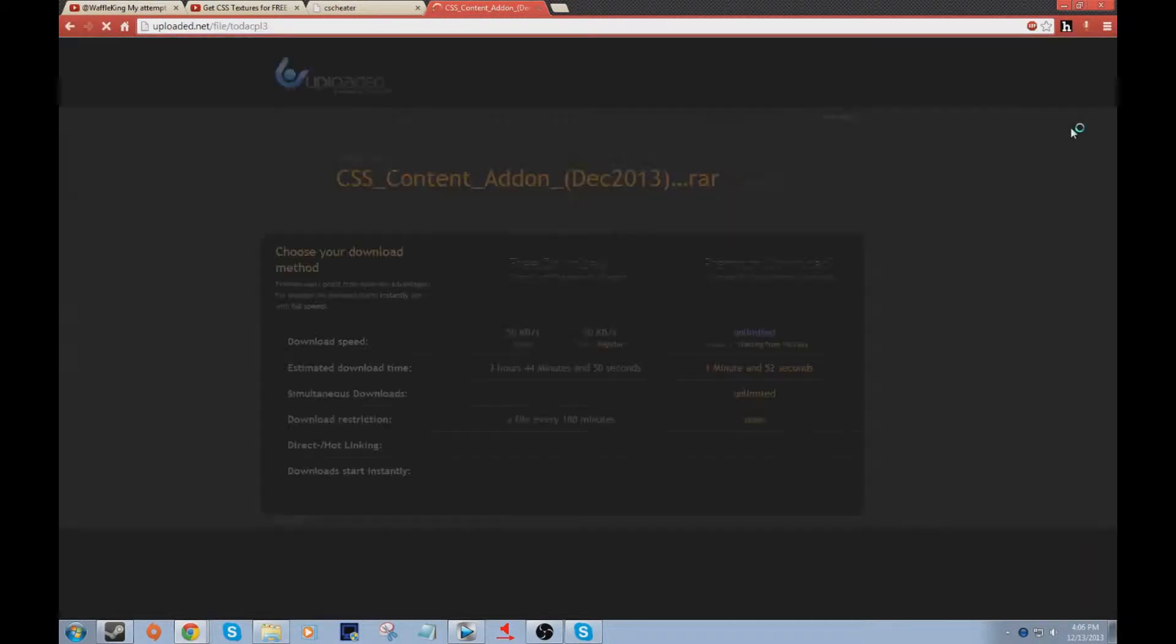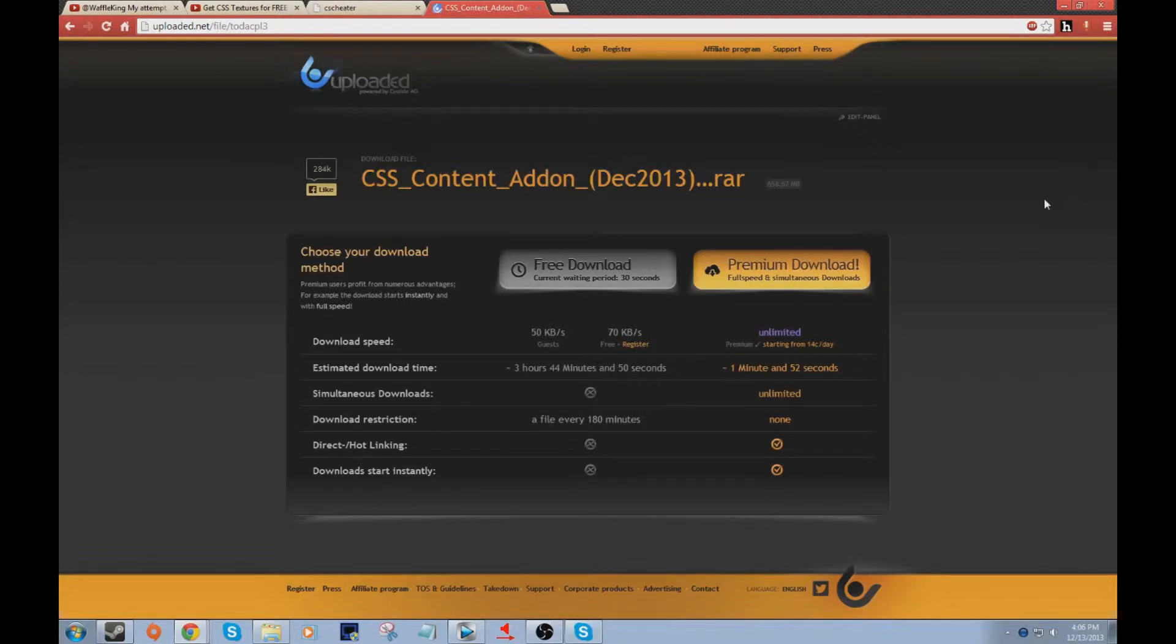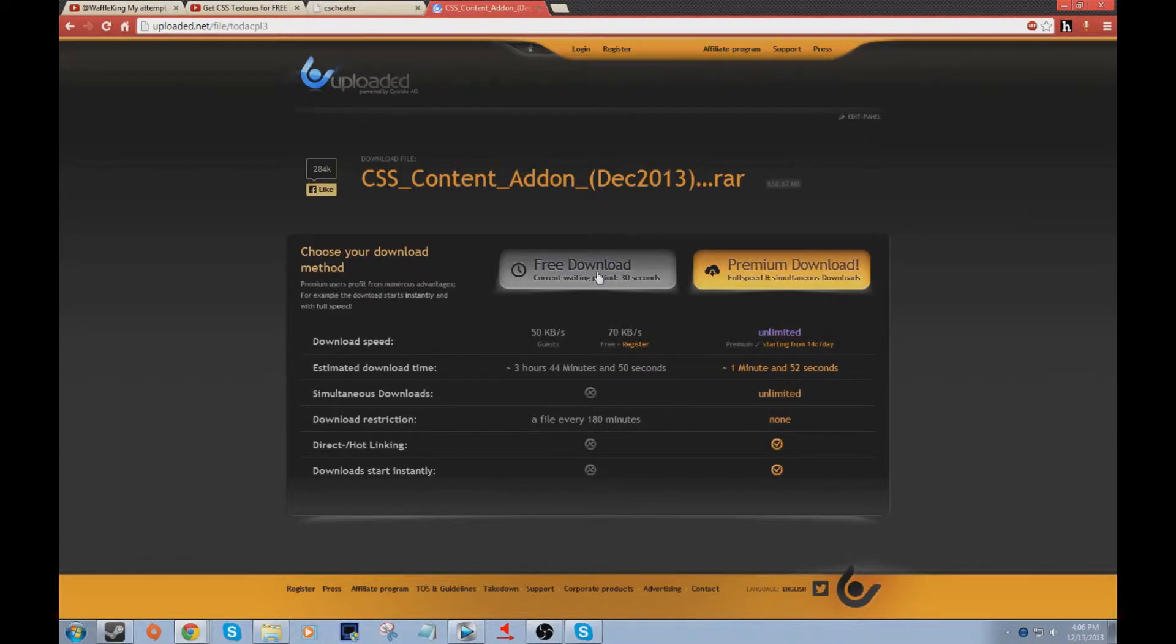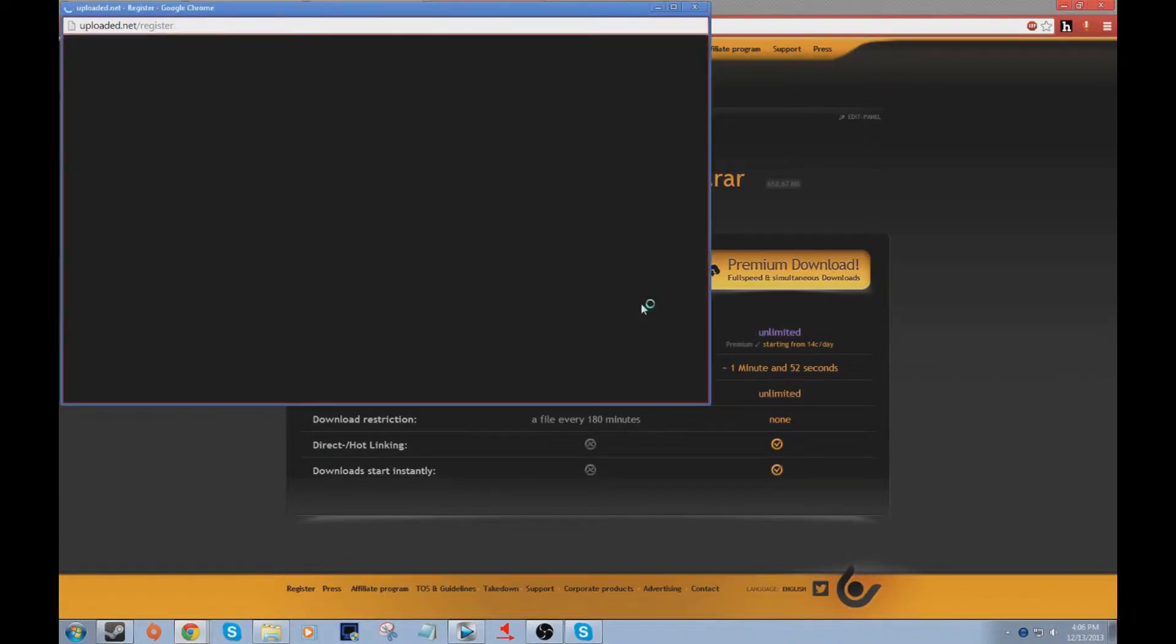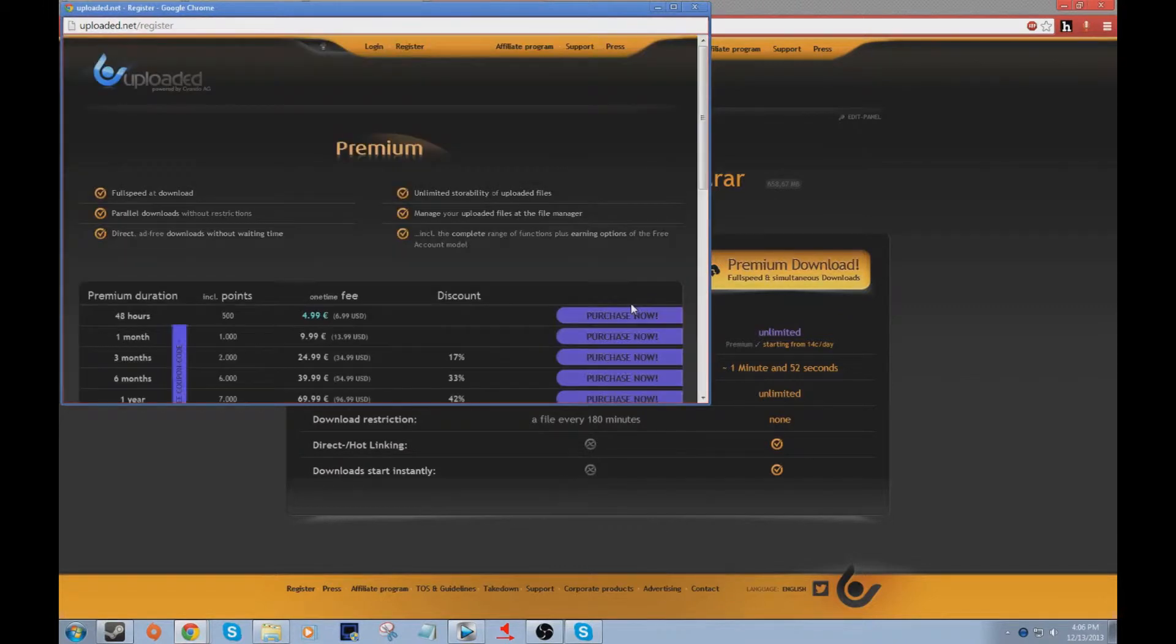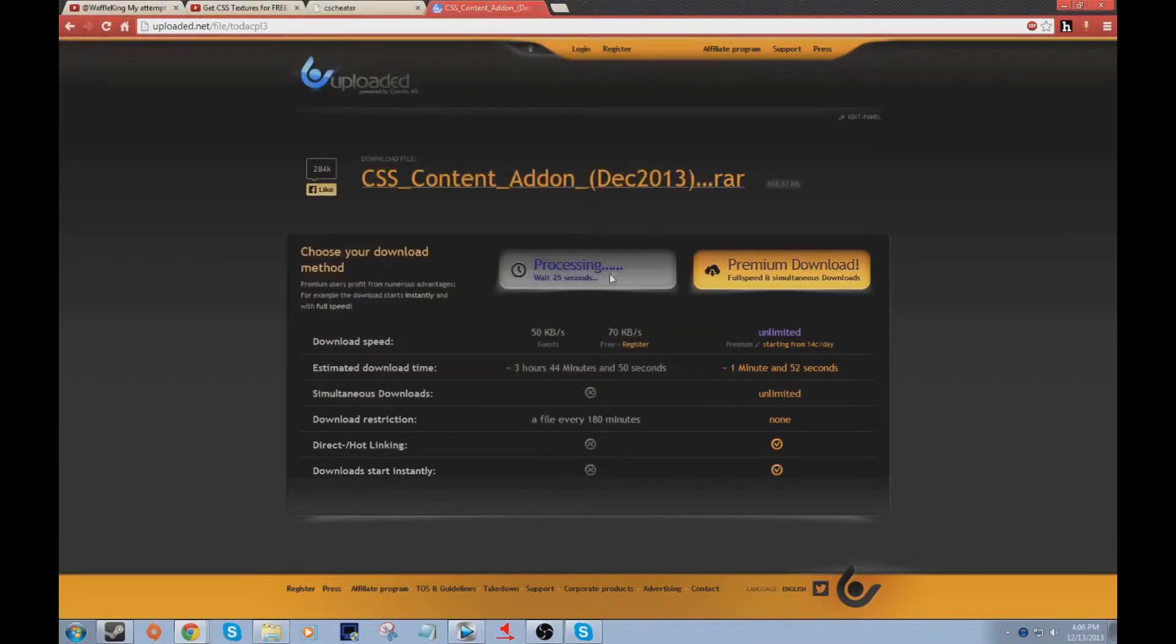This thing will pop up right here. Might have to use a different mirror, click skip ad. You might need WinRAR - if you need WinRAR I'll link it down below. Just click free download and wait the 30 seconds that it takes.